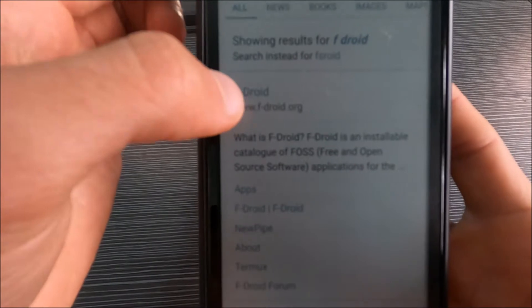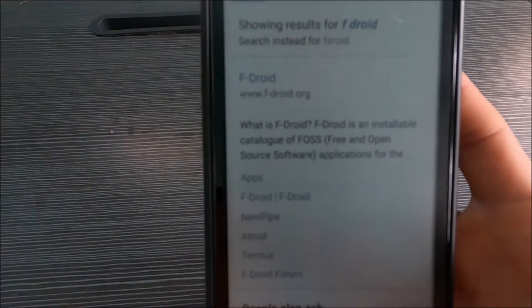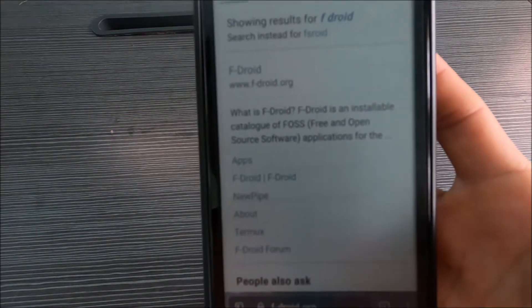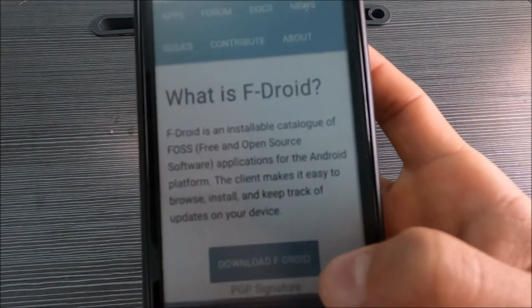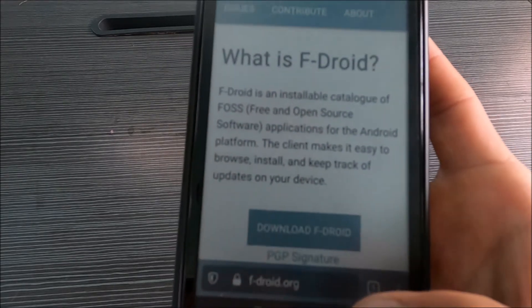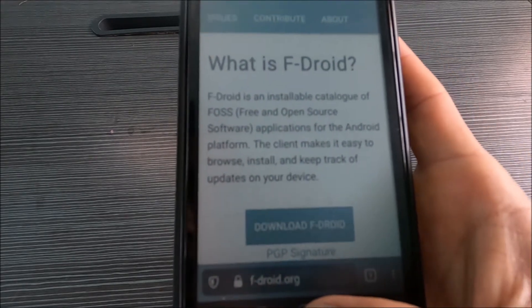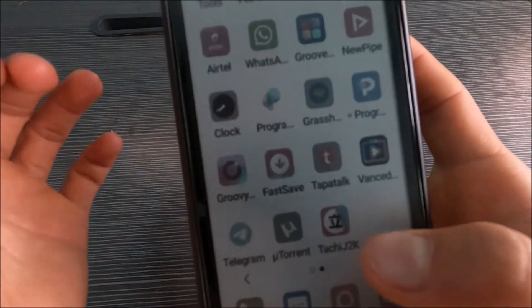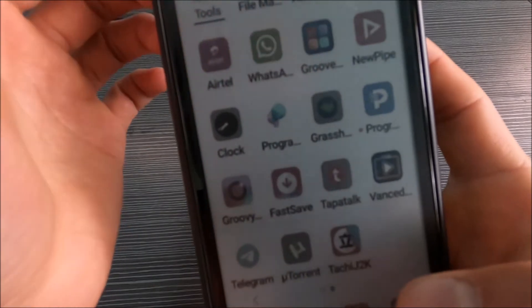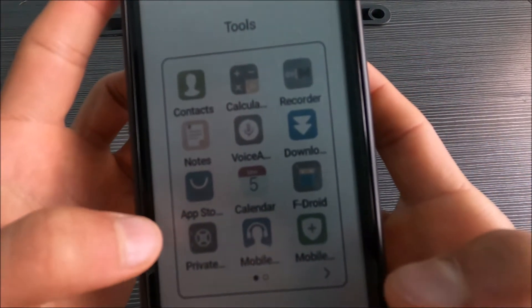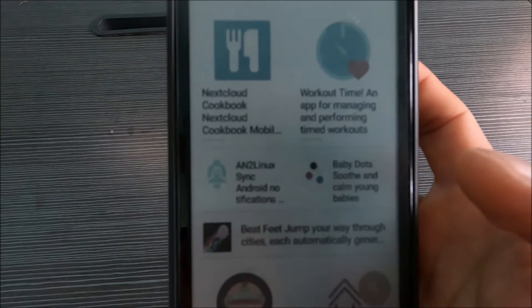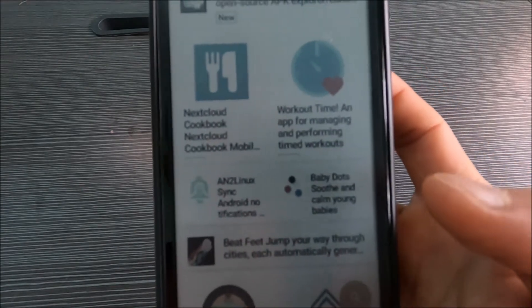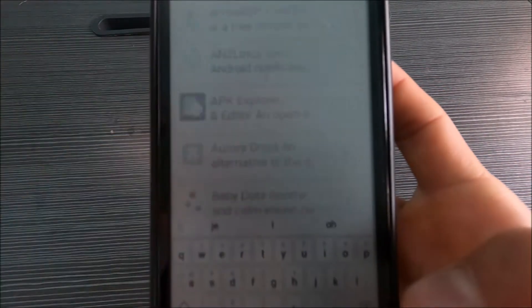So this is the site fdroid.org. Download F-Droid, once you download install it, and from F-Droid after you install it, open it up and search for Aurora.